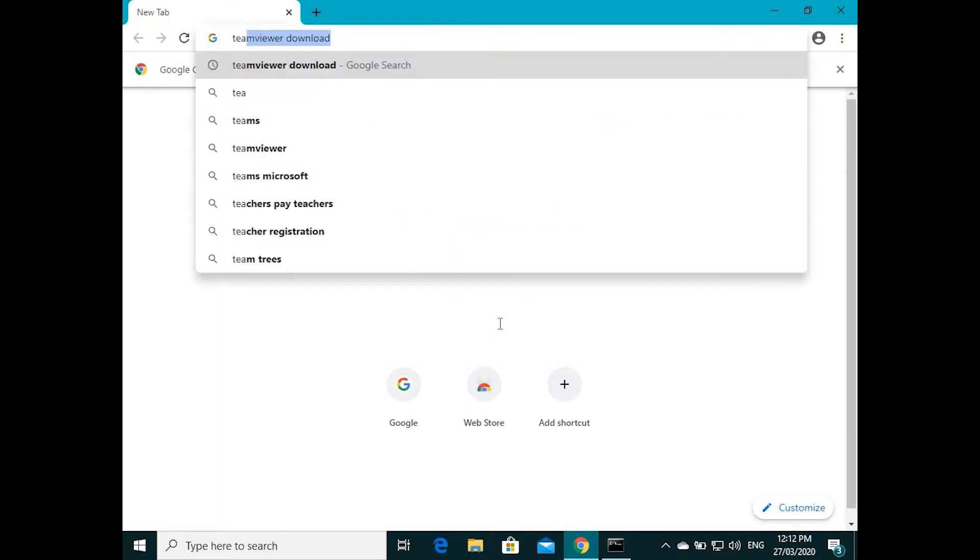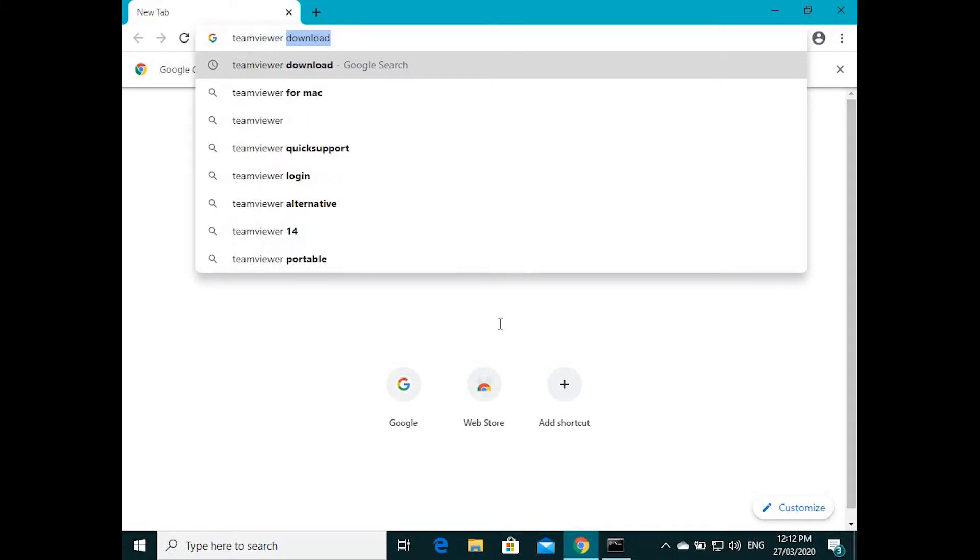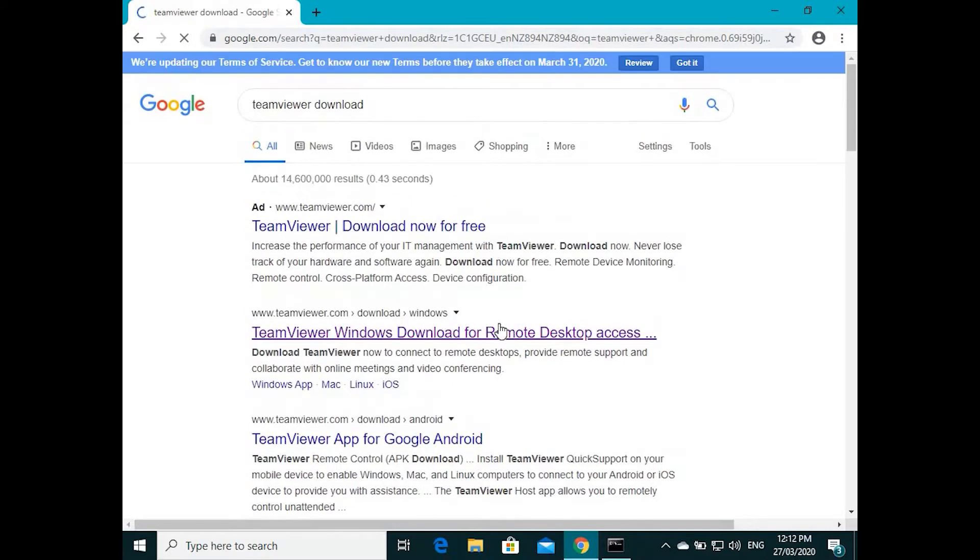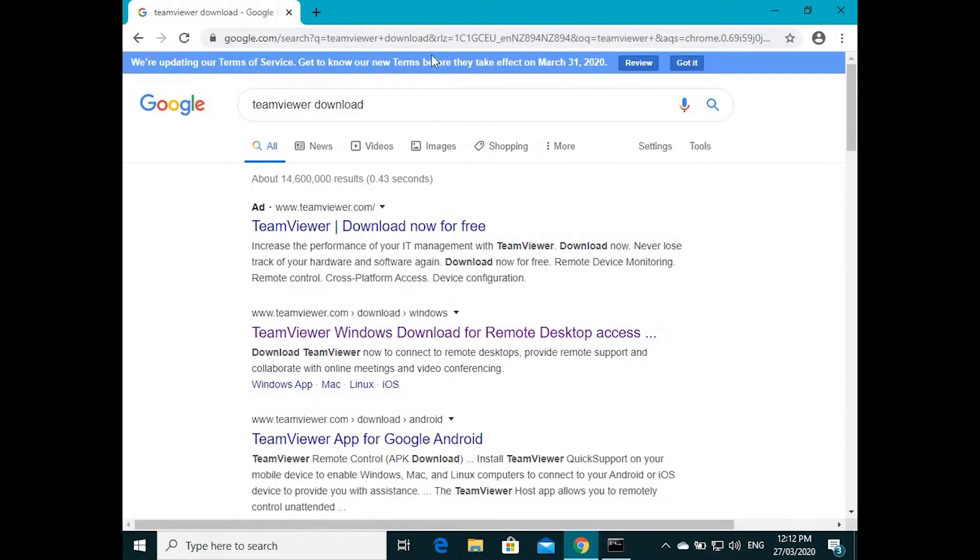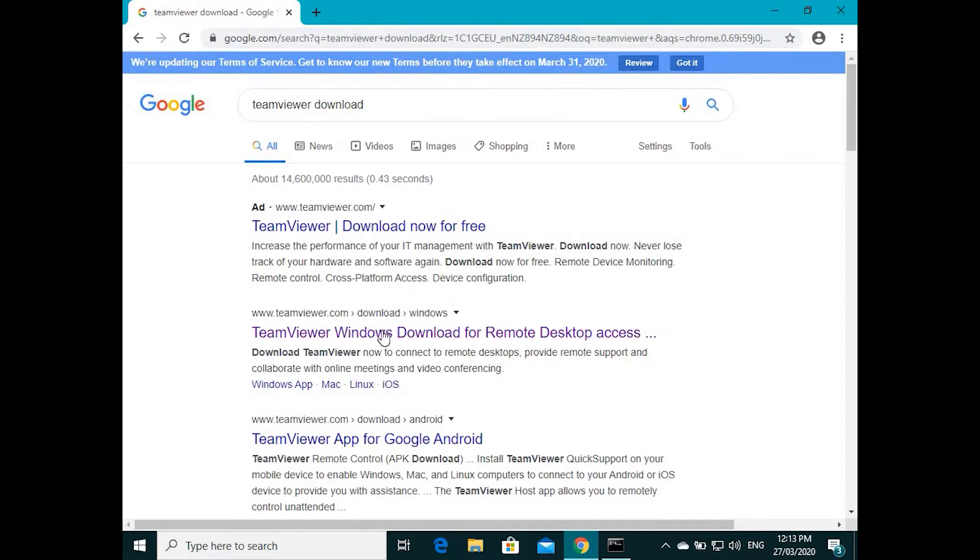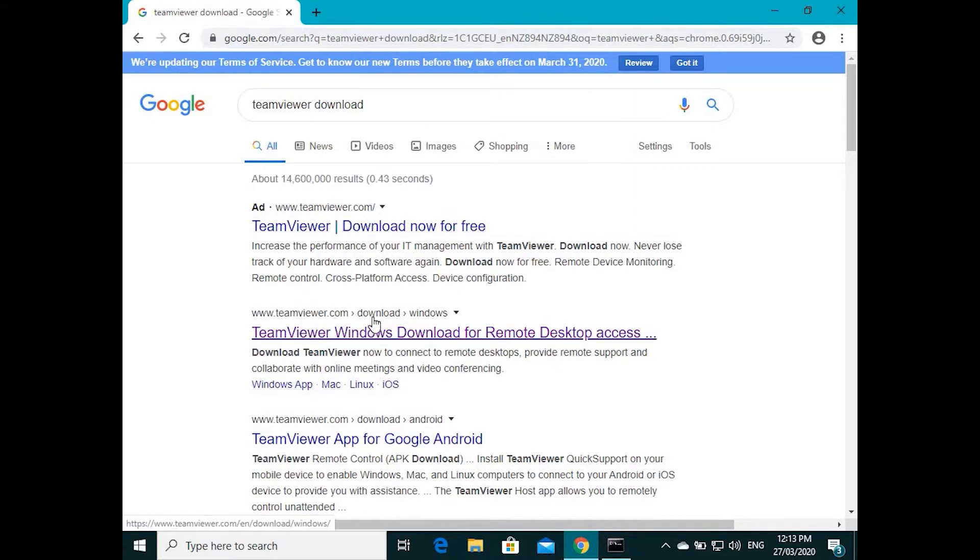TeamViewer download is already typed in my computer. Just click TeamViewer download, type in that search bar, and it'll give you a few links. Most probably the first link, just look for the TeamViewer download.